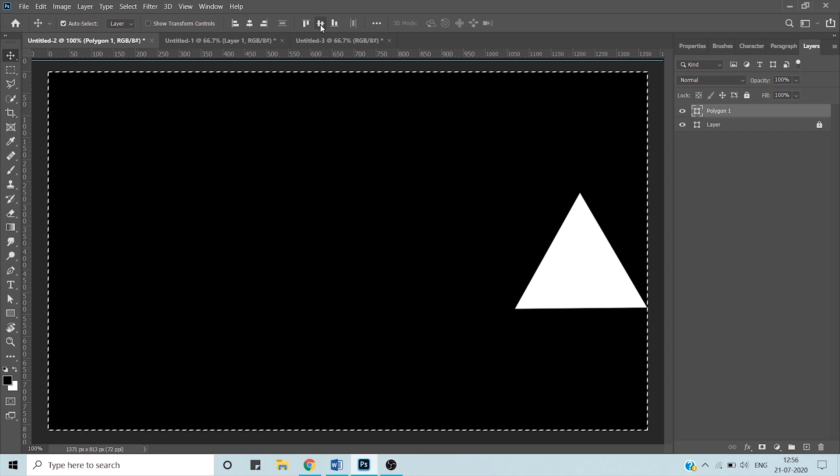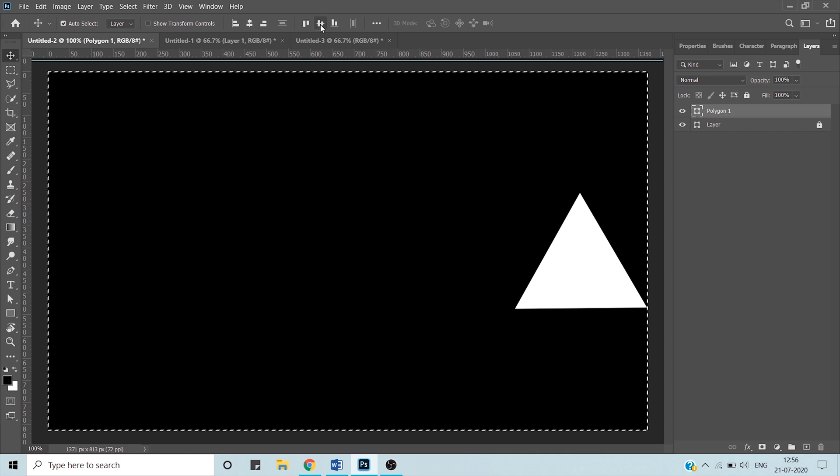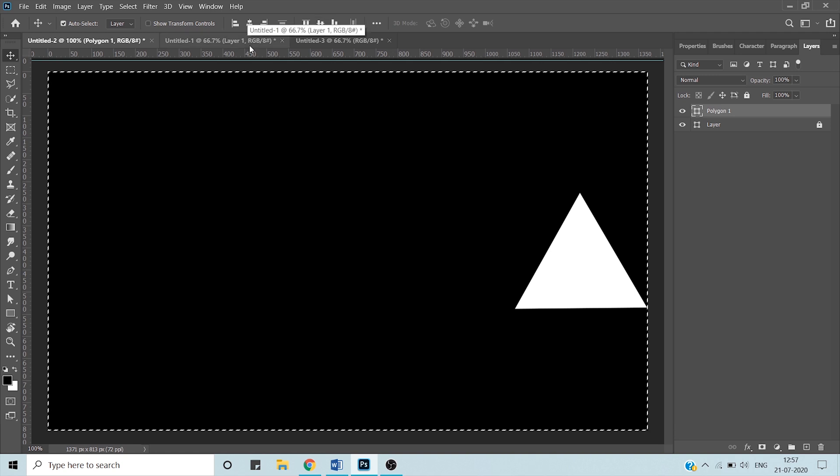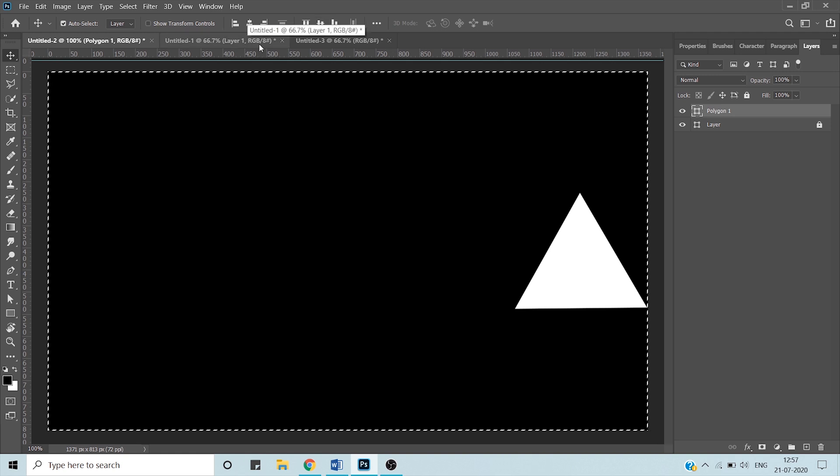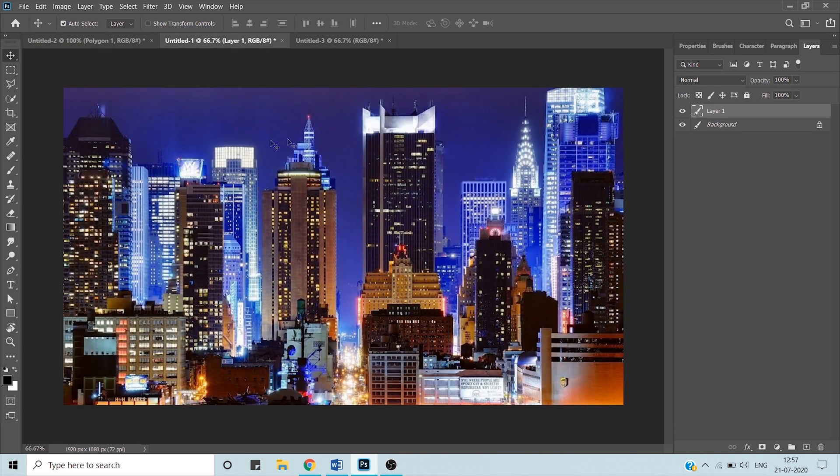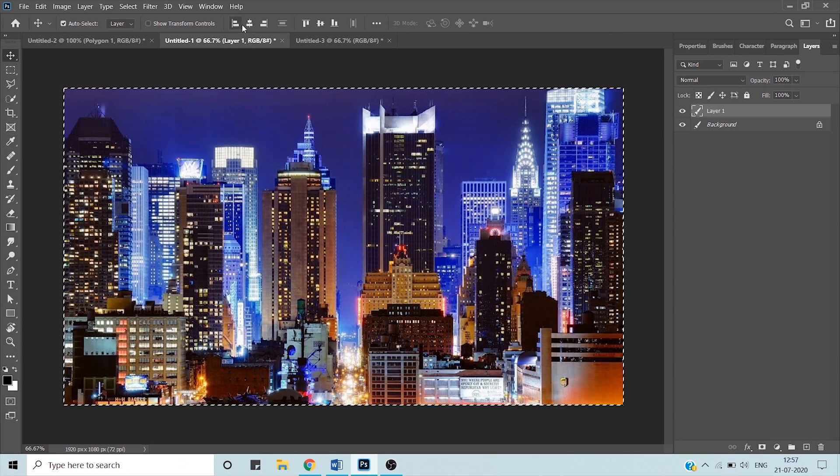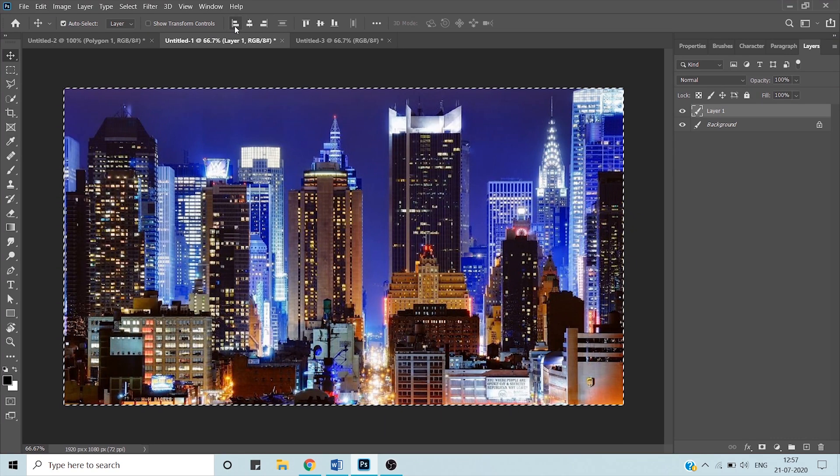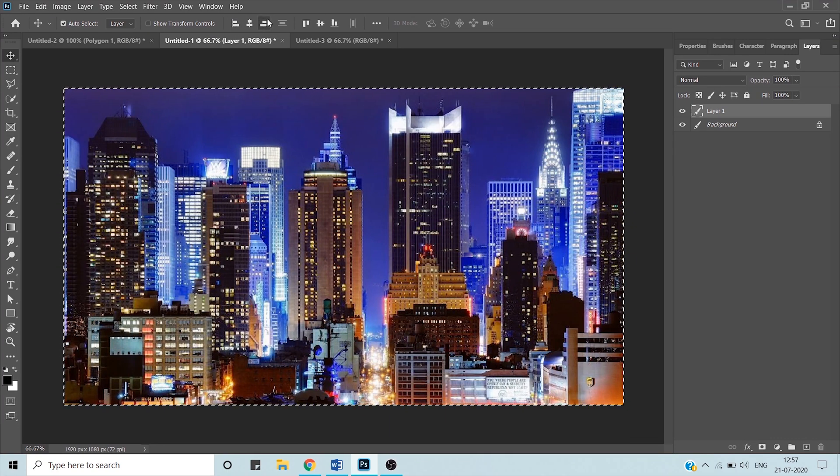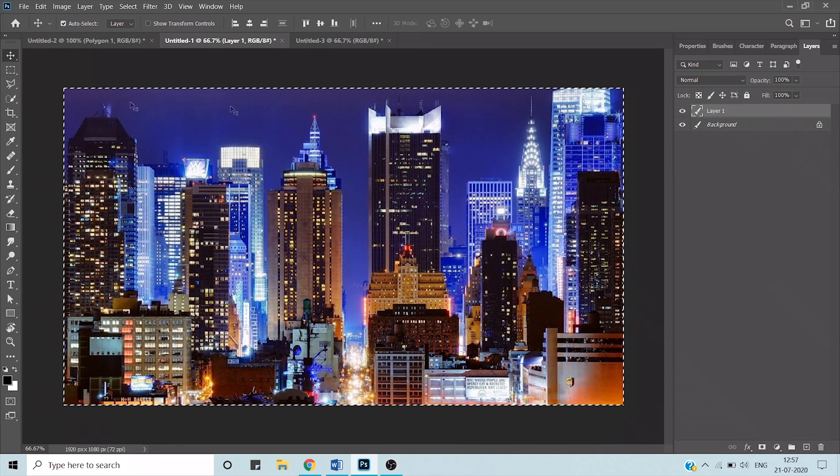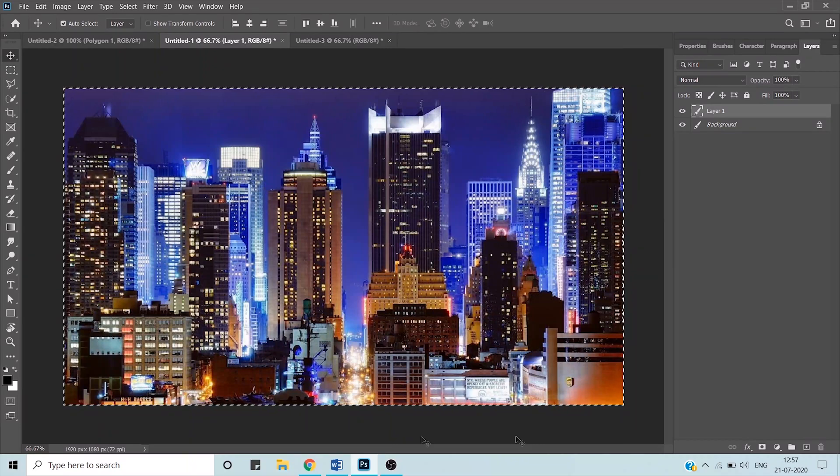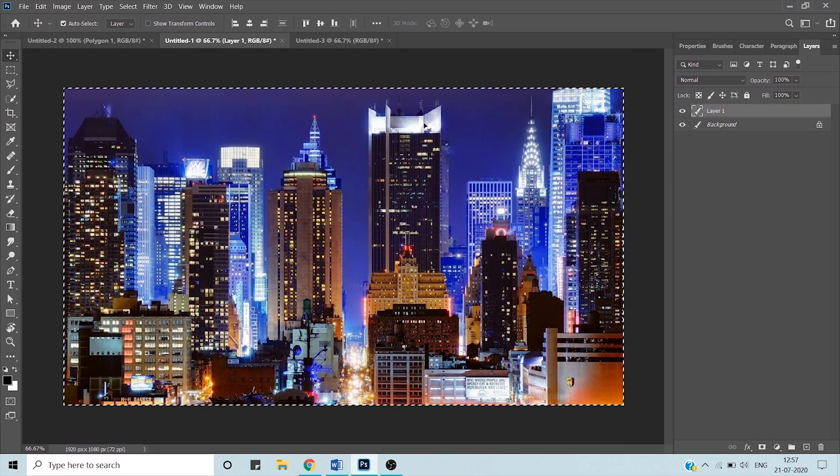I've already told you how to align a shape. Now we're going to align images and text. This is our image - I've selected my image and pressed Ctrl+A. See, my options are activated now: align left, align right, align middle.